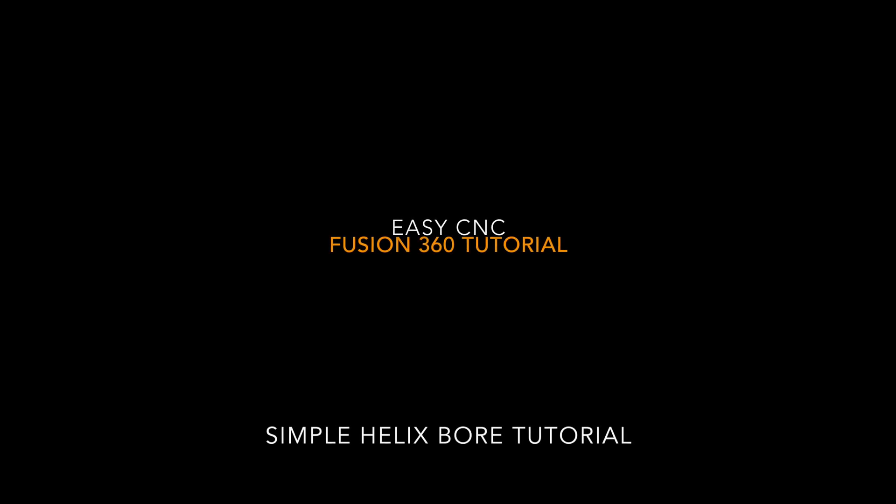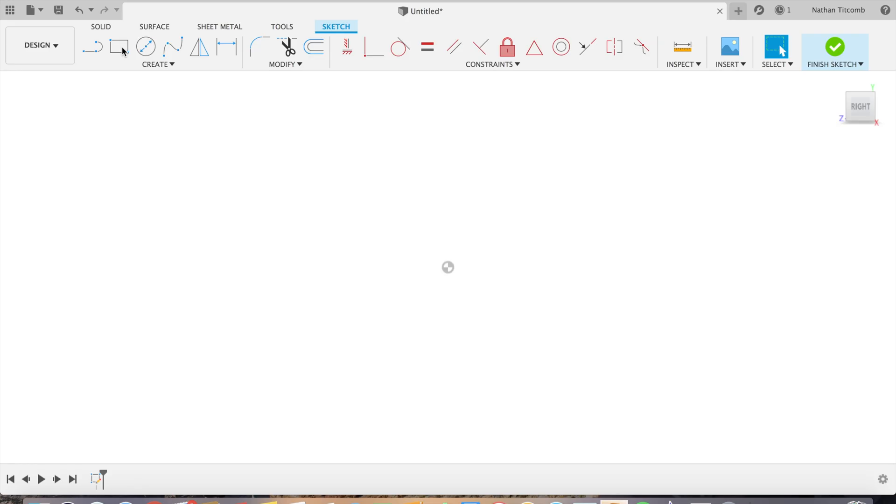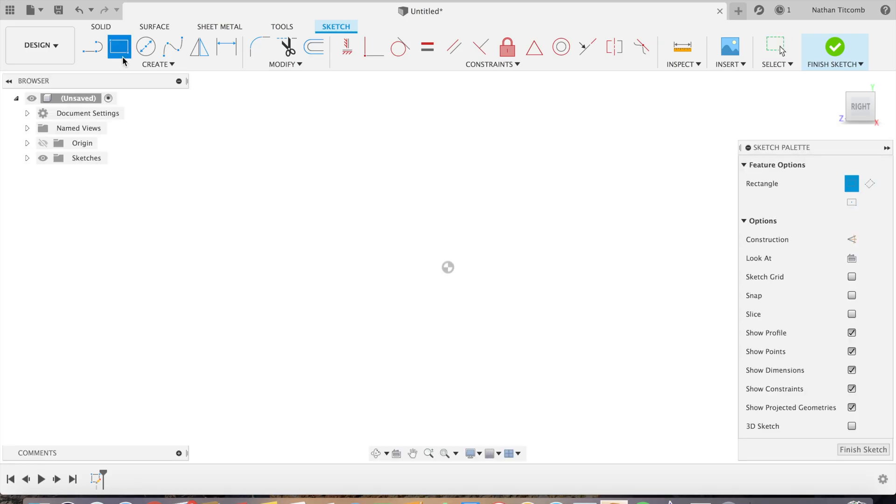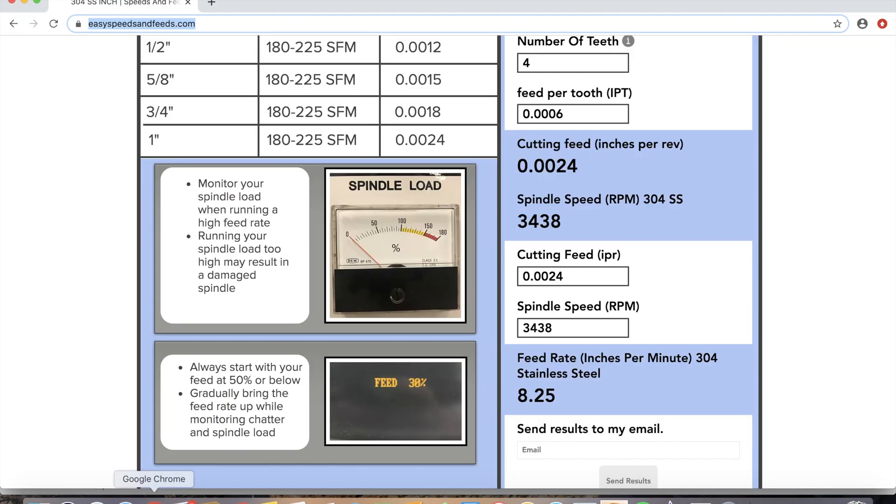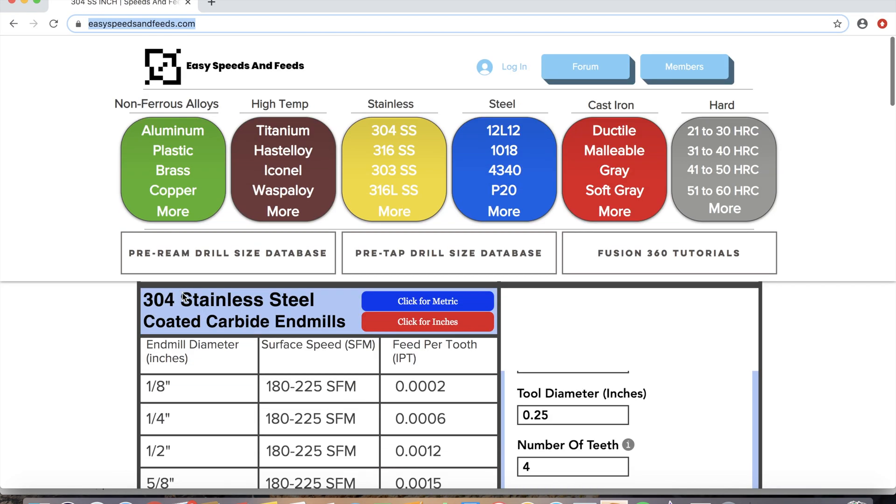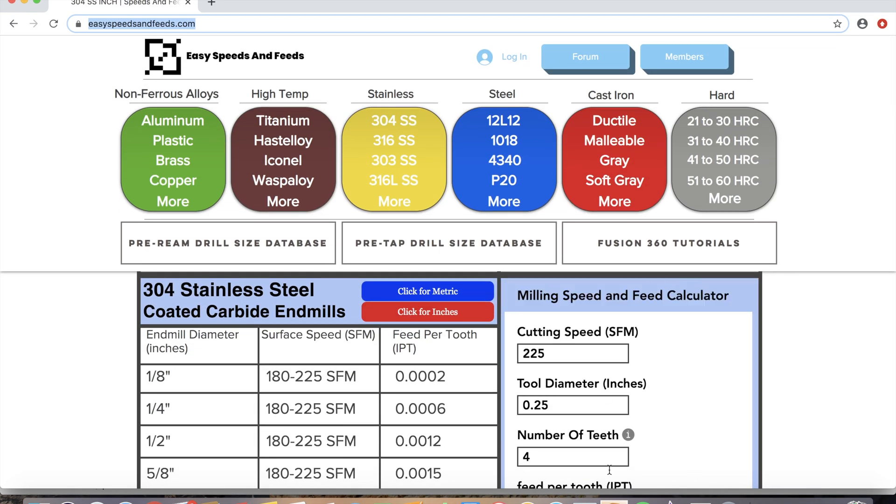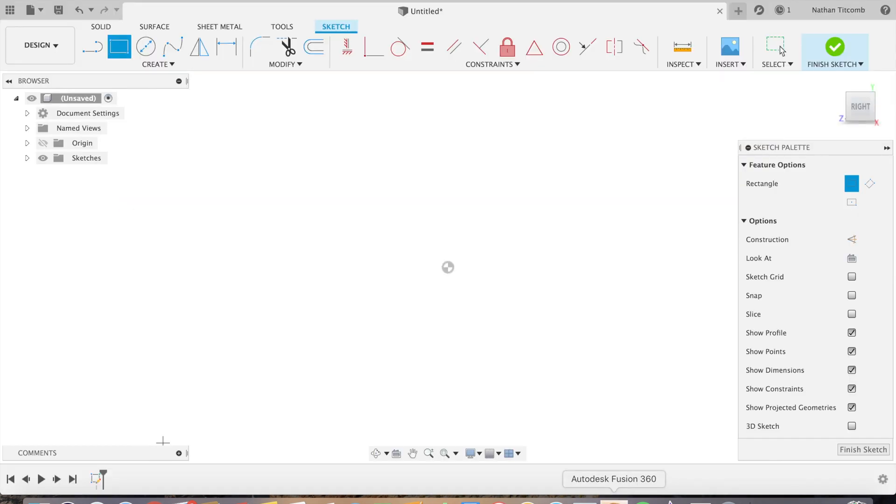Hey what's up everybody, this is EZCNC. Today we'll just be doing some helix boring, so let's get started. First we'll just sketch. Make sure we have Easy Speeds and Feeds up. Okay, that's good, we're just gonna sketch.